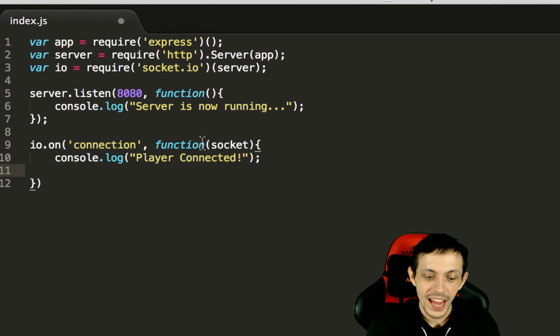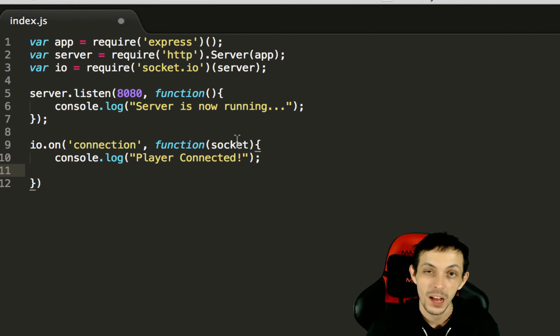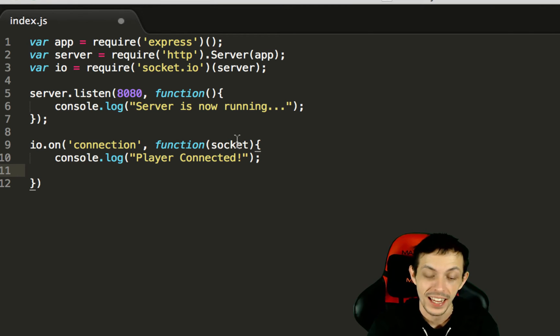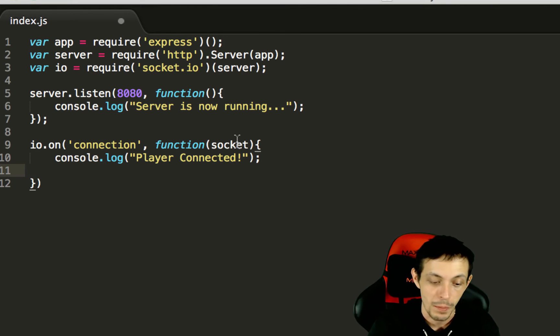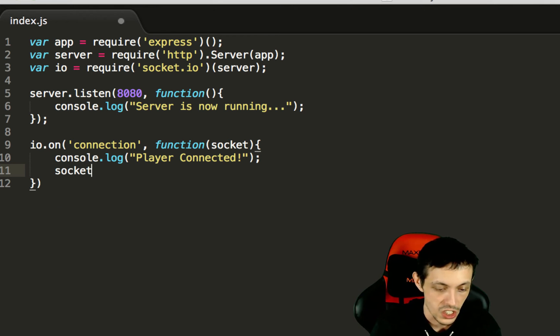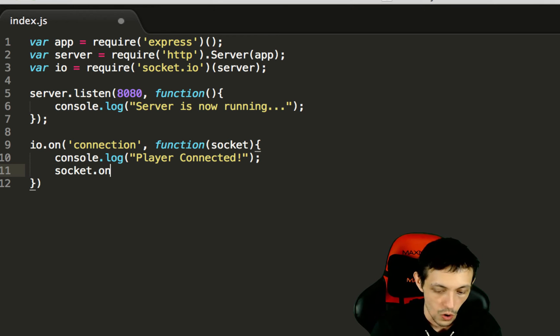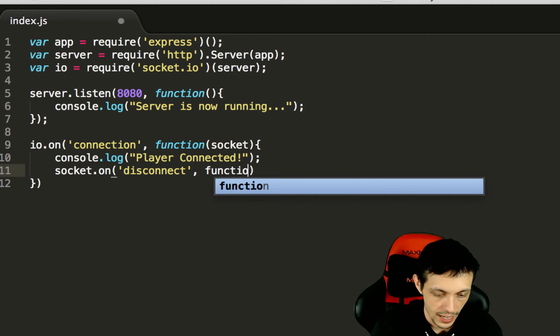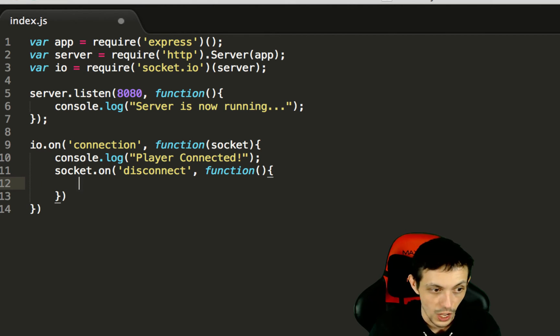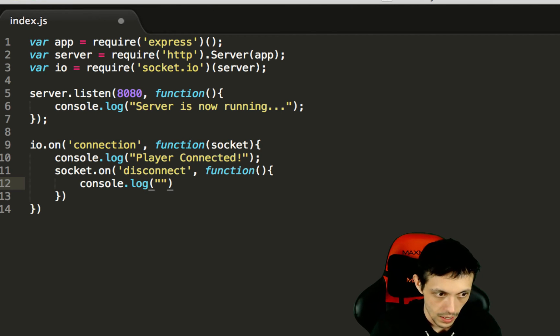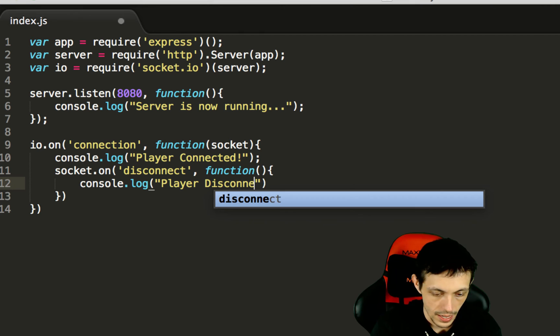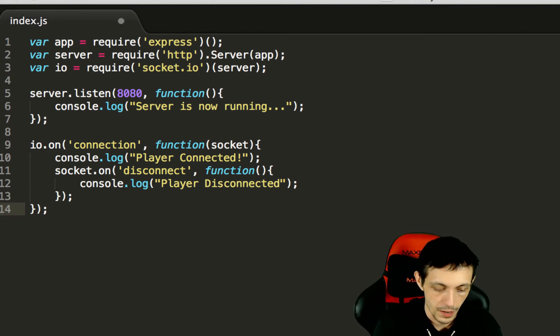Now that we have access to the individual connection between the server and the client we can listen for events coming specifically from that connection. And one of those events could be the disconnect event when a client disconnects from the server. And so we can listen to that by saying socket.on and giving it the disconnect event and then when it disconnects we can execute this following function console.log player disconnected.